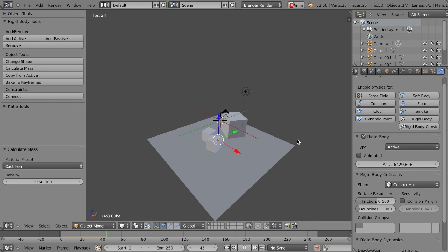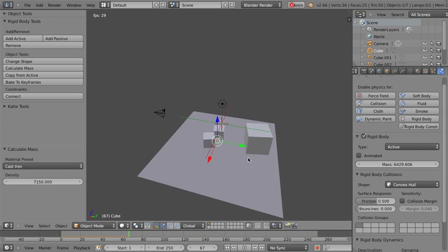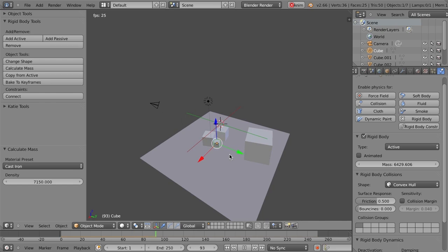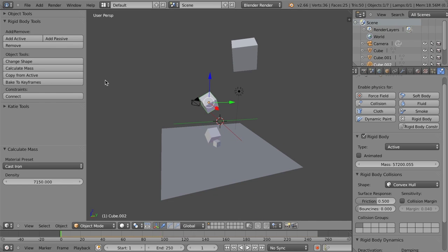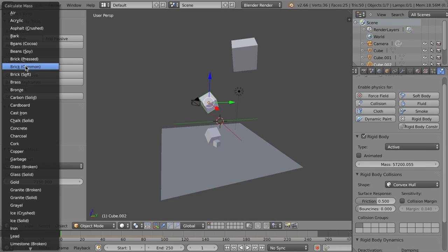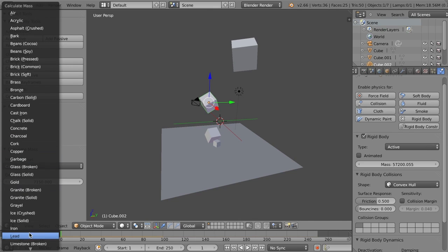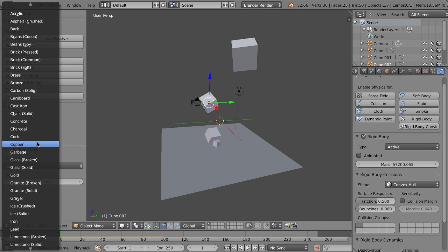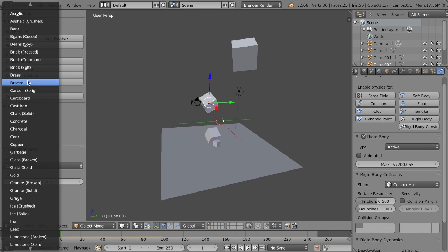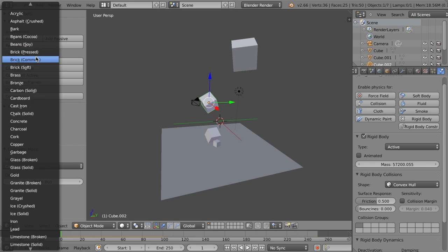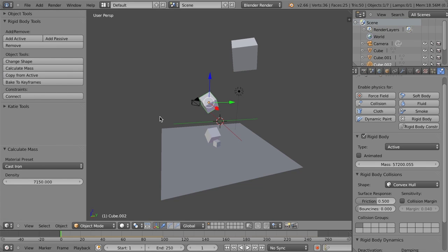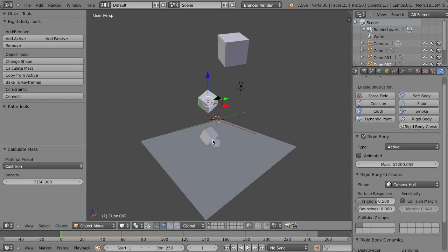And so you can do this with any number of things. You notice that we have the calculate mass for a lot of very common materials, everything from iron to lead to charcoal to cork, bronze, brass, soft brick, common brick, pressed brick, etc. So we've got a lot of different options in here that work really, really well.